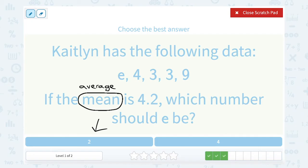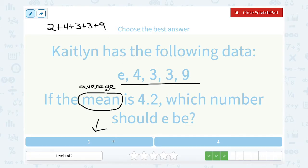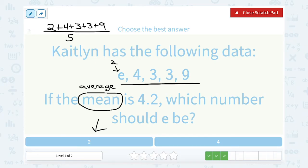Let's try 2. If I put 2 in place of E, I would say 2 plus 4 plus 3 plus 3 plus 9, adding up all of these numbers using that 2 in place of E. I would add them all up and then divide by how many numbers there are — there are 5 numbers, so I would divide by 5. Let's add them up: 2 plus 4 is 6, plus 3 is 9, plus 3 is 12, plus 9 gives me 21.